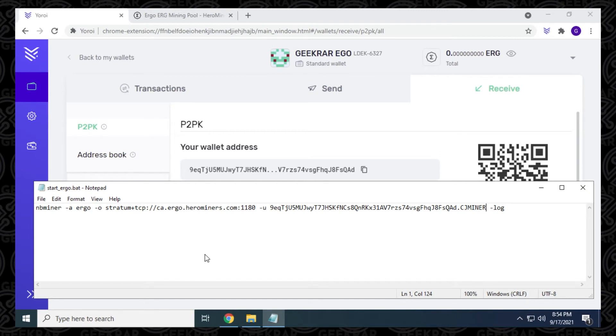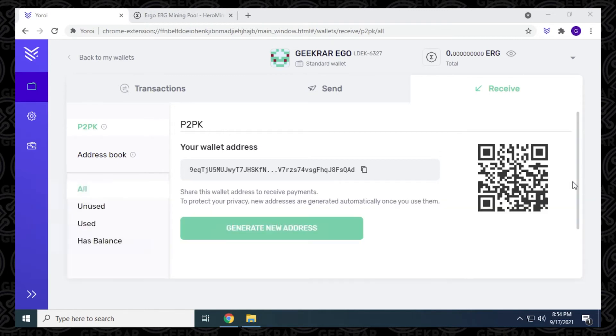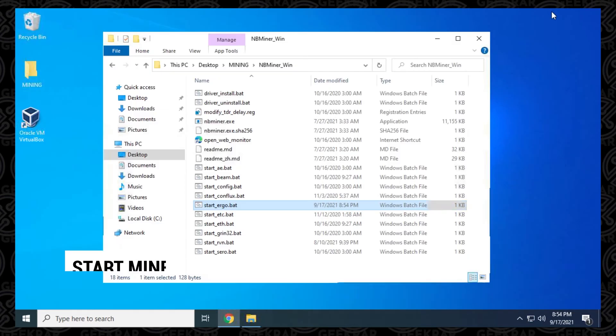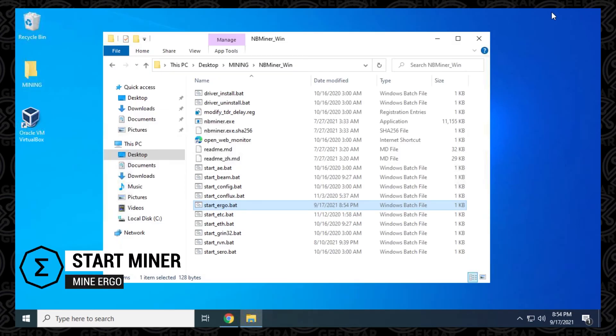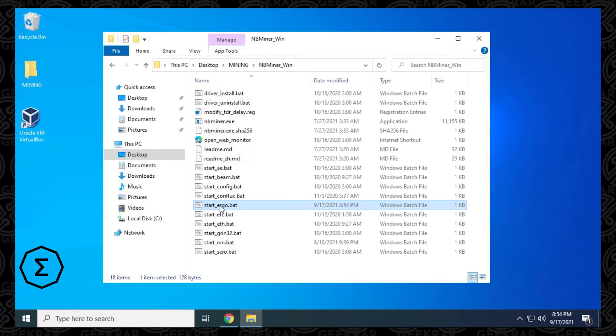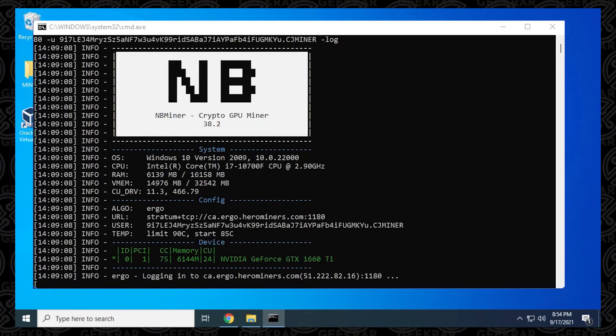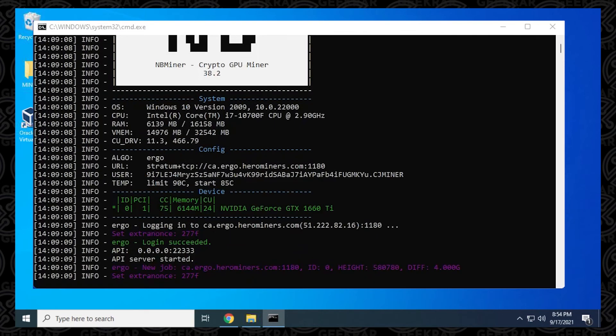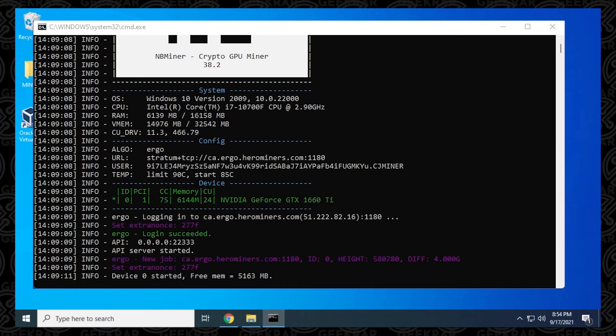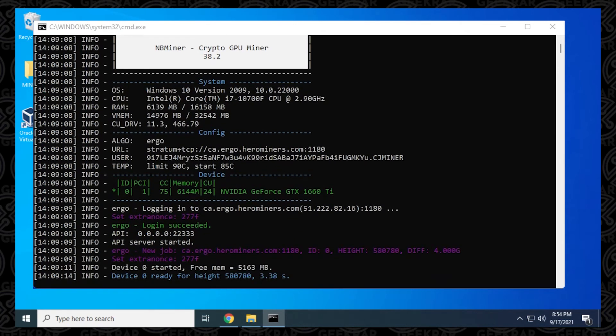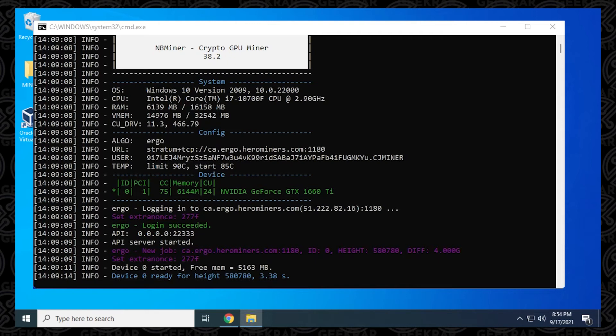The next thing we can do is go ahead and start running our batch file. So close out of this. I'm going to close out of that. And now we're ready to start up our miner and start mining Ergo. So we can just double click on the batch file. And it just takes a moment for it to load up our configuration information is going to load up right at the top. And then it's going to join the pool. And then it's going to start looking for blocks and then start actively mining. So this whole process takes a few minutes. And we're mining Ergo on a Windows 10 PC using NB miner. So we're up and running.